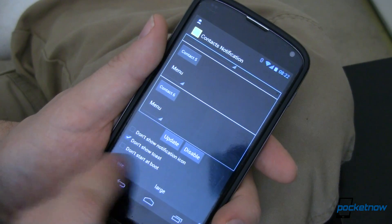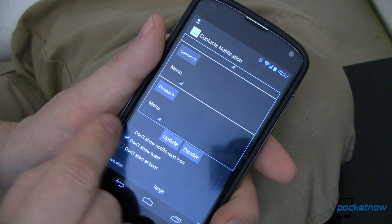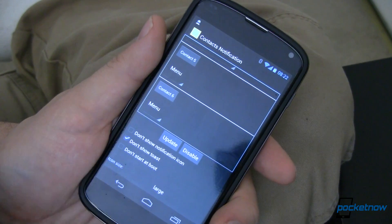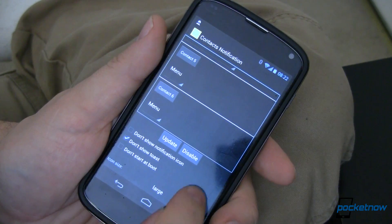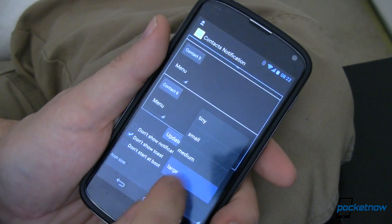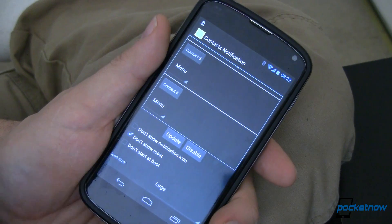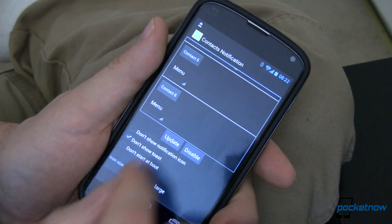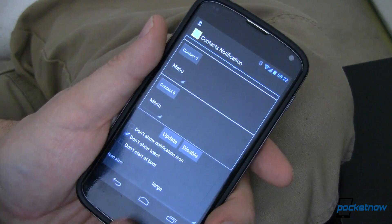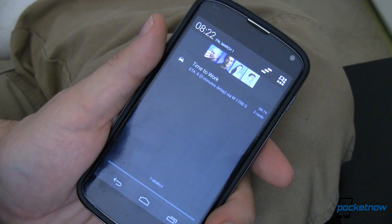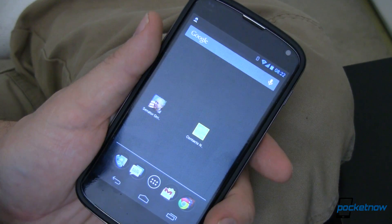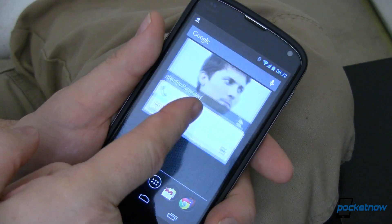If you don't want it to start at boot, check that. And if you don't want to show the notification icon up there, you can check that as well. Icon size defaults to tiny — I've set it to large, though that doesn't seem to do anything, at least not for me. We'll go ahead and update it. I get a vibration letting me know that it's updated. And now when I pull that down, you can see Mr. Benito Papendorf is right there.